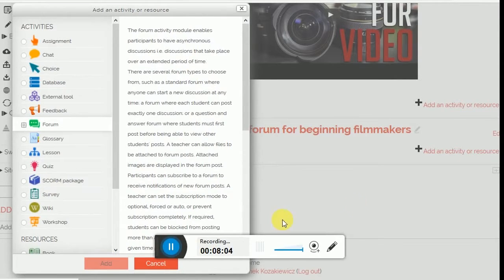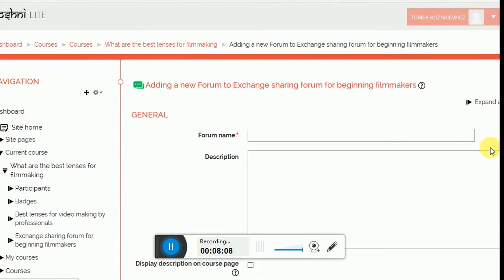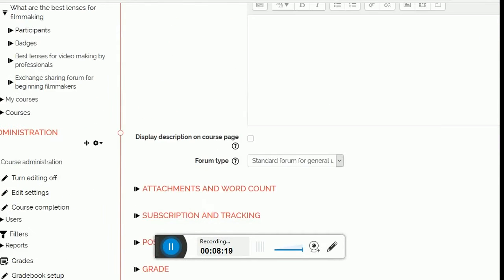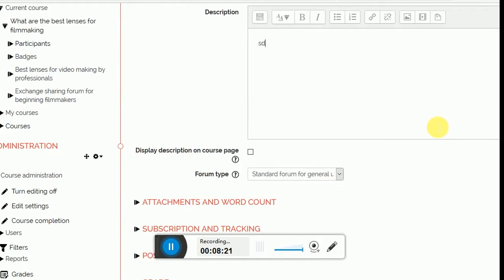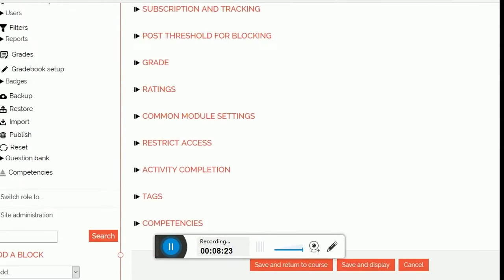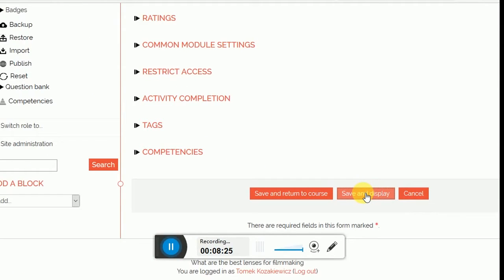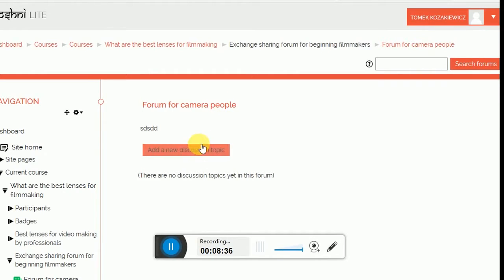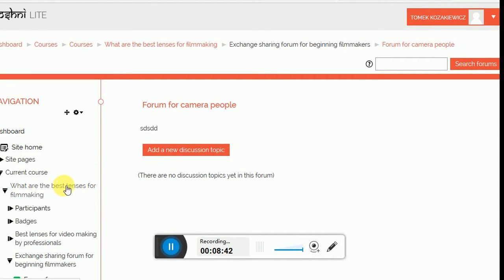After clicking on add, what happens next? I can click the name of the forum. Forum for Camera People. I can write anything in the description. And I just click save and display. Save and return to course is not good to click because you can just find yourself lost sometime somewhere. Forum for Camera People is there. I can add a new discussion topic if I want to. I don't have time for that because the time is running out, so I'm just going to click on again on the name of the course.